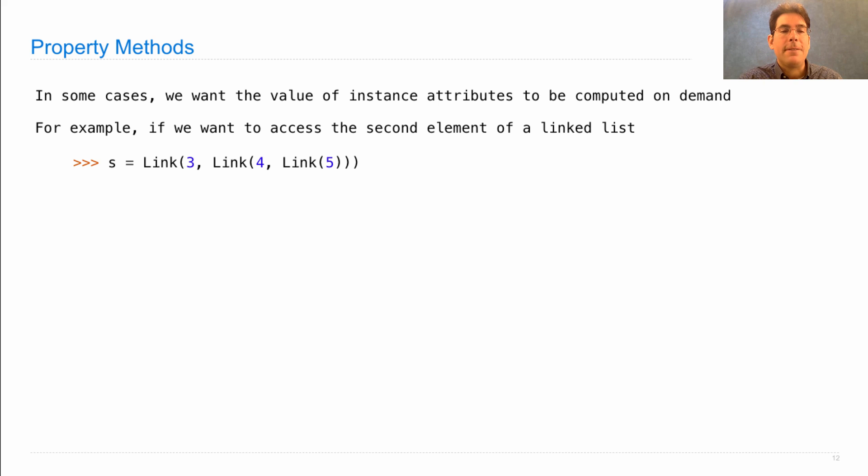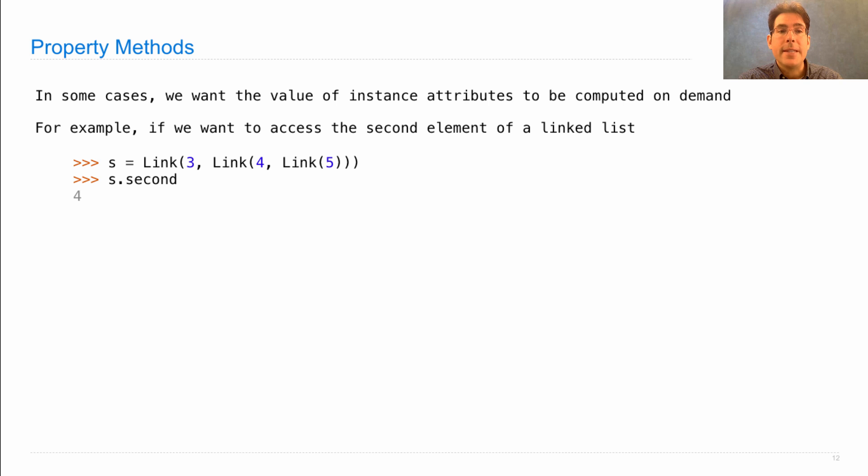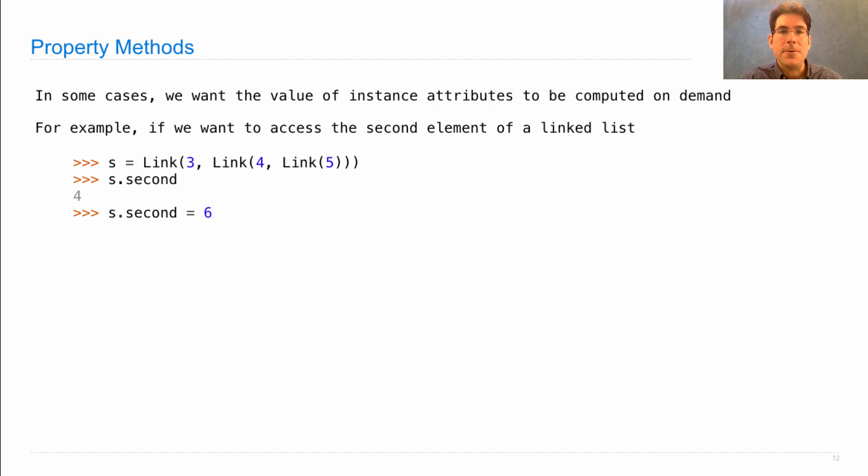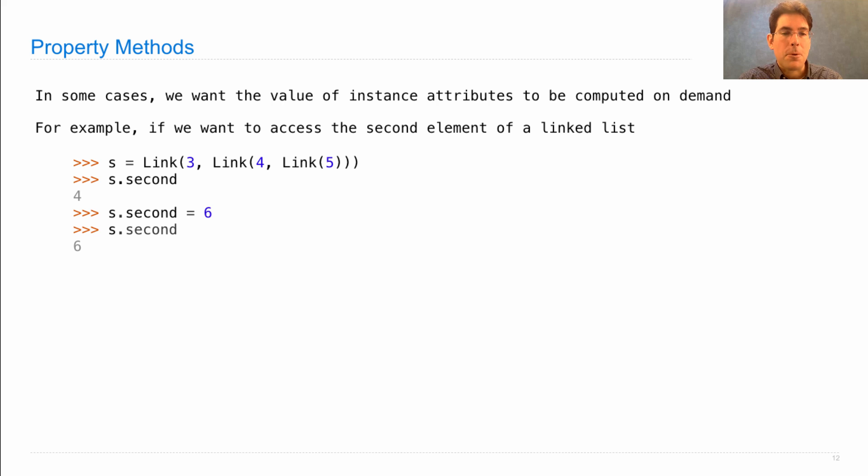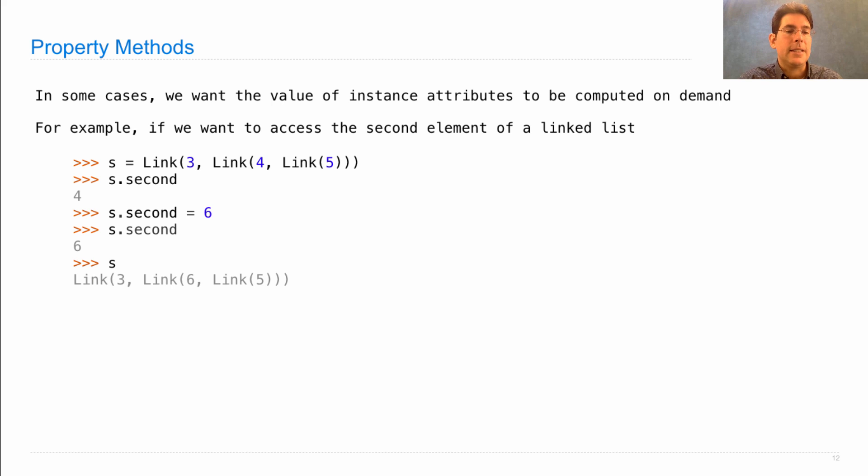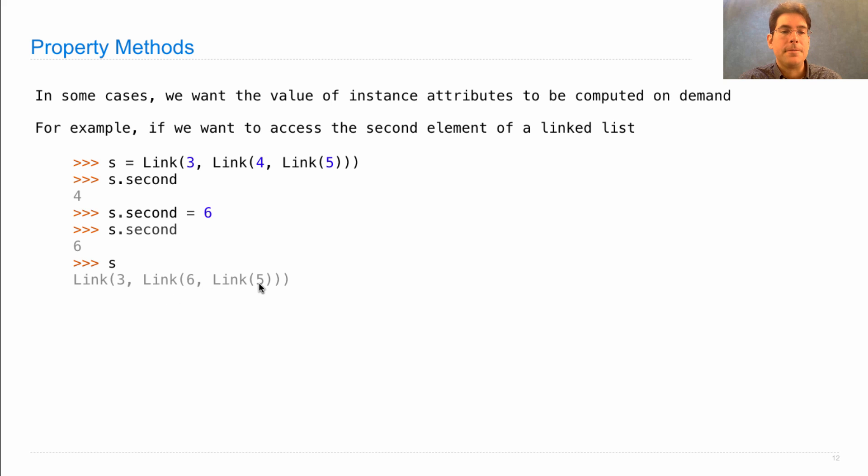So let's say I have a linked list s. I would like to have an attribute second, which gives me the number 4. I'd like to be able to use that attribute in an assignment statement in order to change it, at which point the second element would be 6 and the linked list would be 3 followed by the list 6 and then 5.